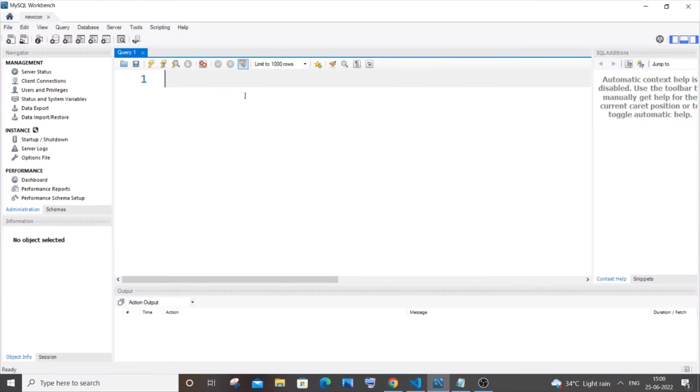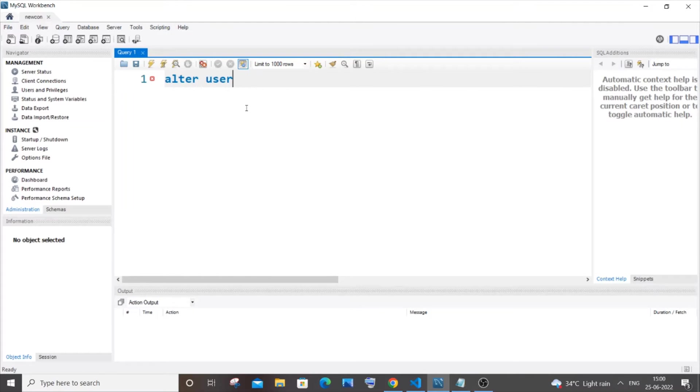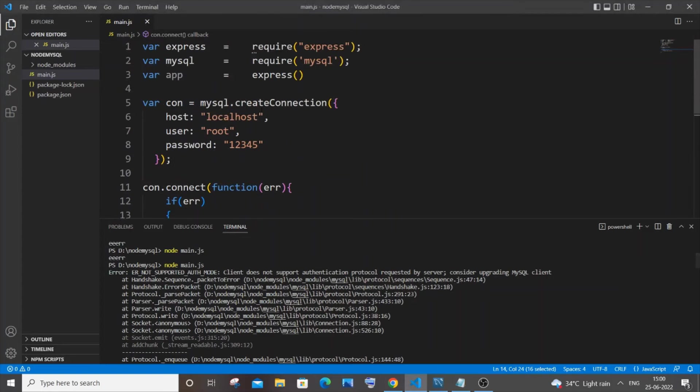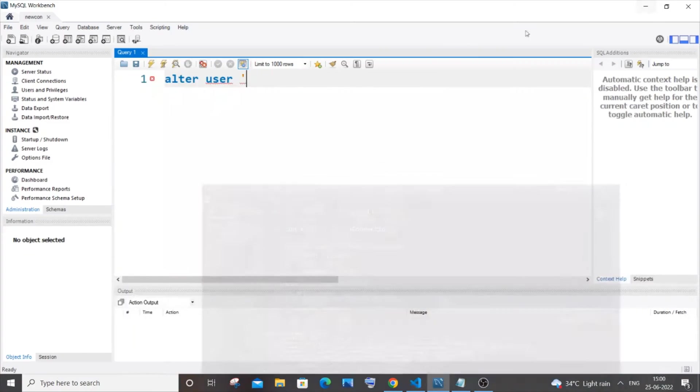Here what you are typing is ALTER USER and within single quotes you need to specify the name of the user. In my case the name of the user is root, so I will just put 'root' over here.